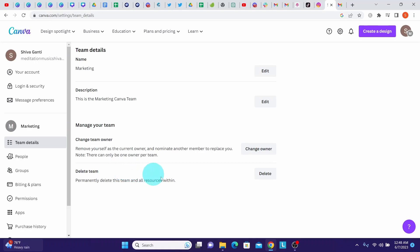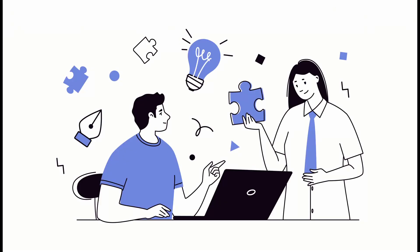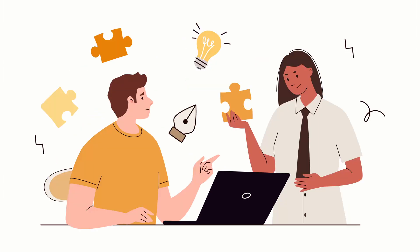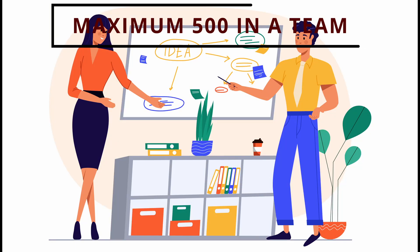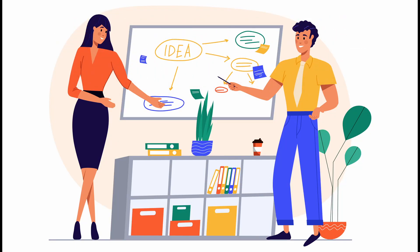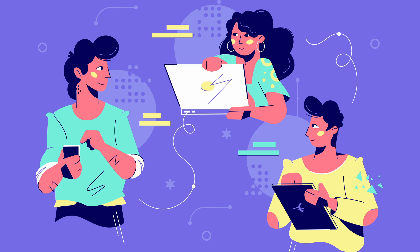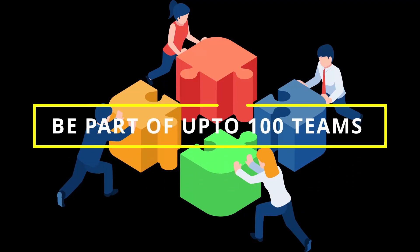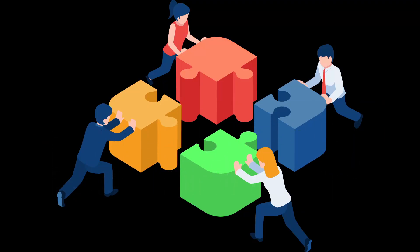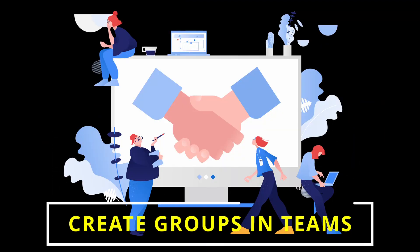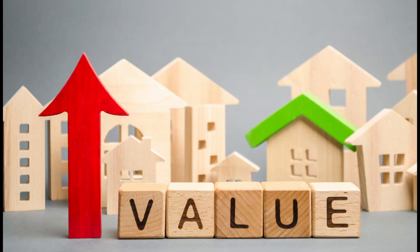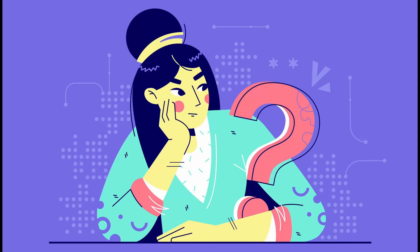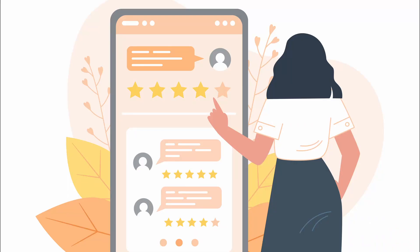Few more points to keep in mind on teams. You can create a team with maximum of 500 people including yourself. Each person can create or be part of up to 100 teams. You can also create groups inside teams. Hope you got value out of this video. If you have any questions or suggestions, please let us know in the comment section below. Bye.